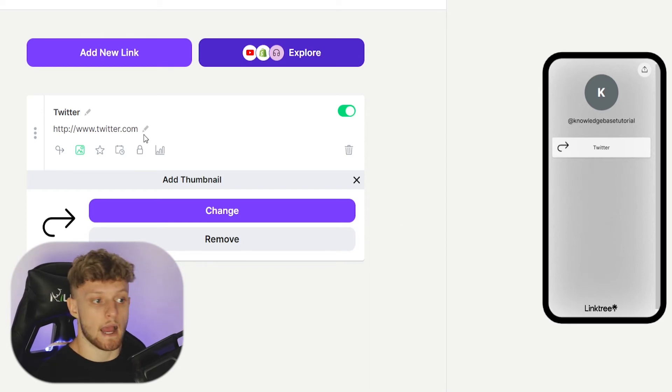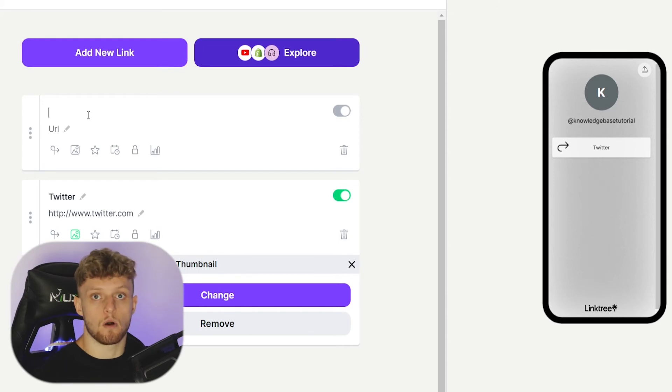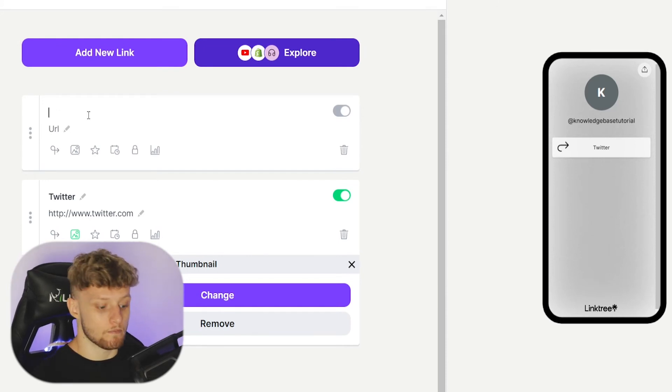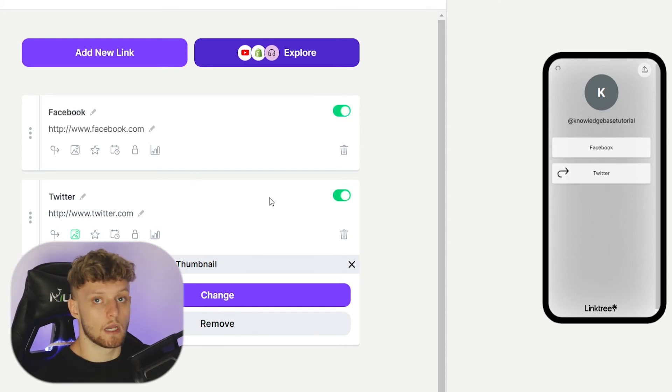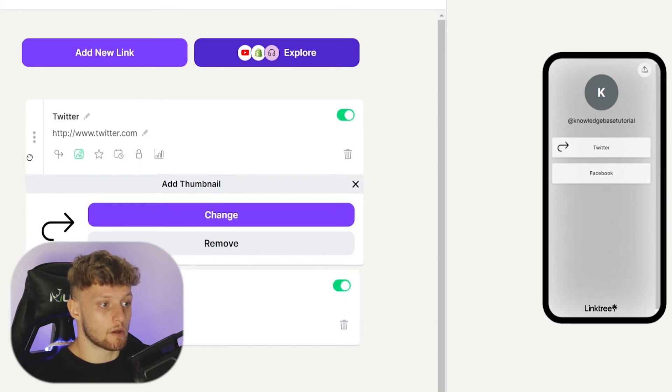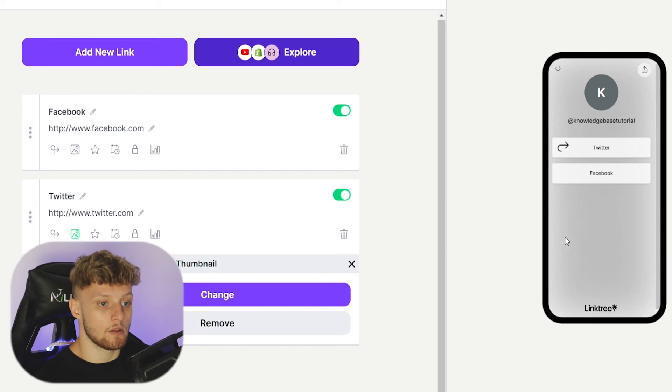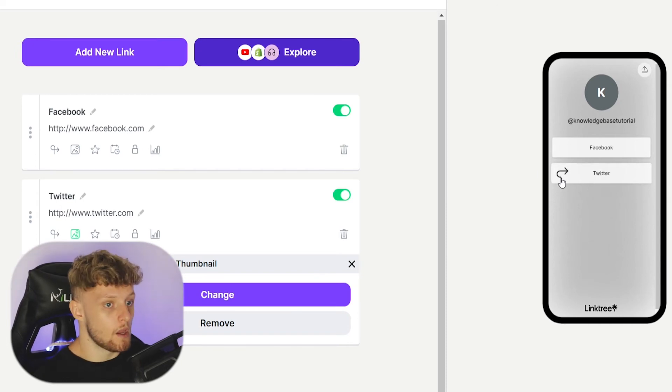Now you can add multiple links. I'm not going to bore you with this. I'll just add one more link and show you how it looks. Now we've got two links on our page, and we can rearrange the order of these by just dragging them on the side here. You can drag them wherever you want.